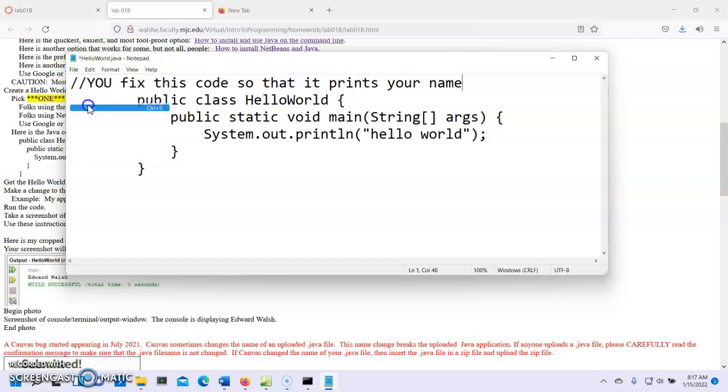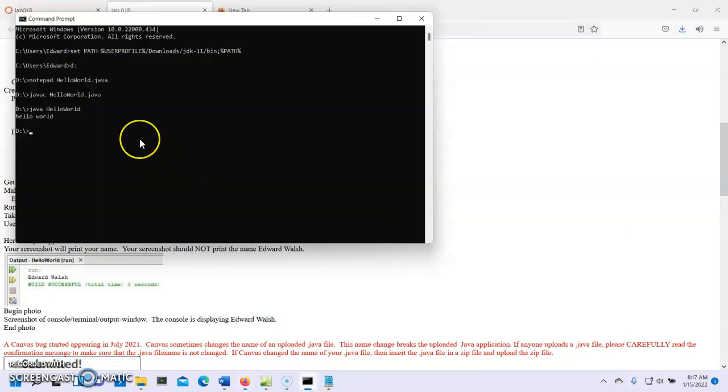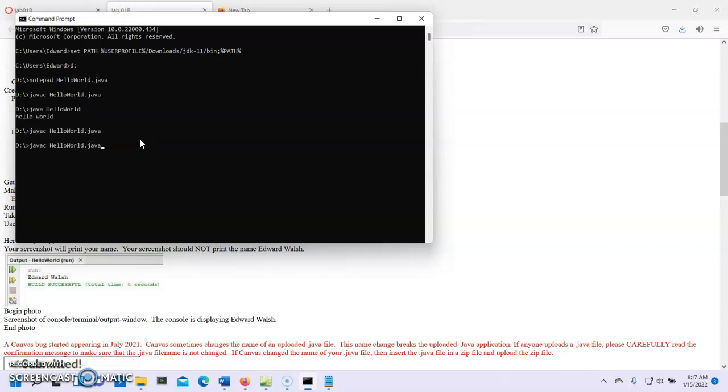So we're going to save our changes. And now we're going to test it to make sure that it runs. We're going to compile our changed code. Now we haven't changed anything. We just wrote a comment. But we're going to pretend like we did. And javac HelloWorld.java. And then java HelloWorld. And it prints hello world. Now in your case, it's going to print your name. We didn't make the change. But you will make the change. And you will see hello world.